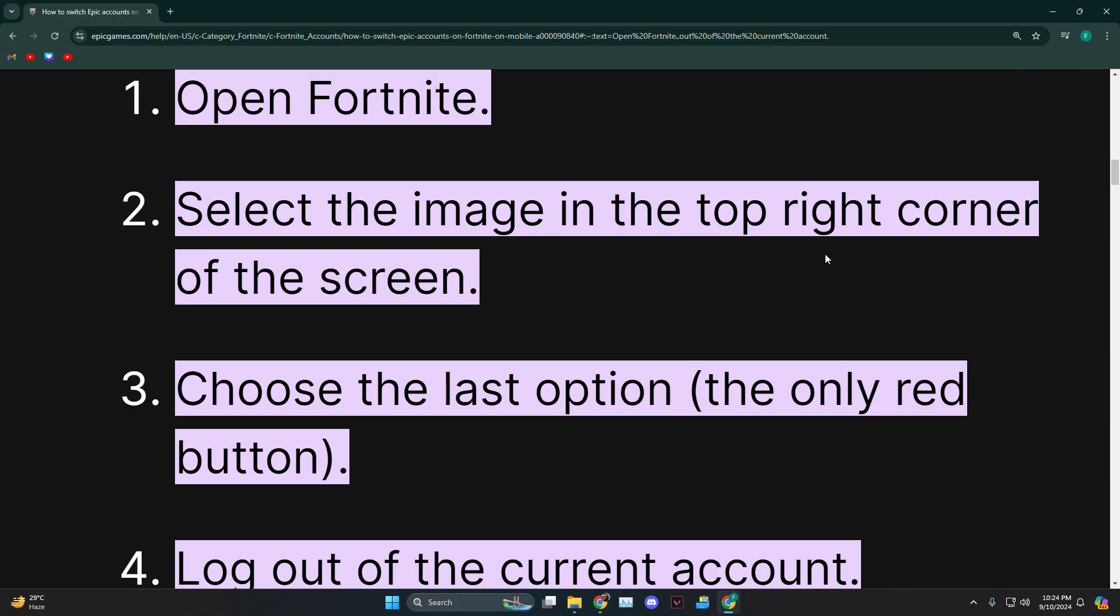What you need to do is open Fortnite first, and then once it loads up, you'll see that at the top right corner there is an image which can be your profile.